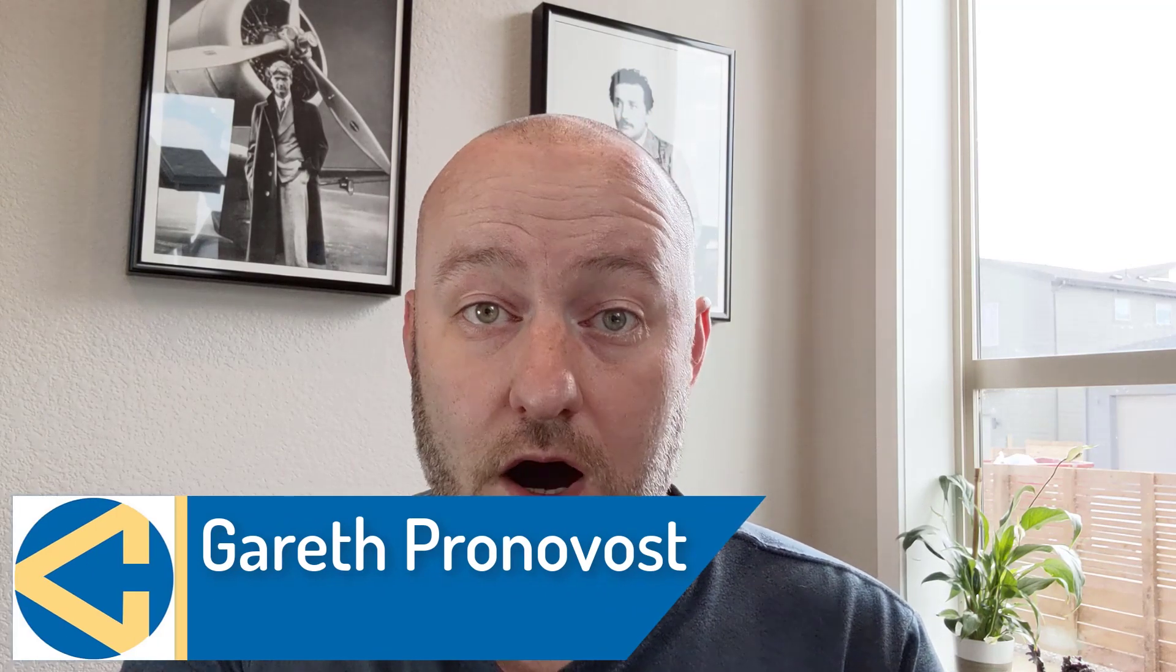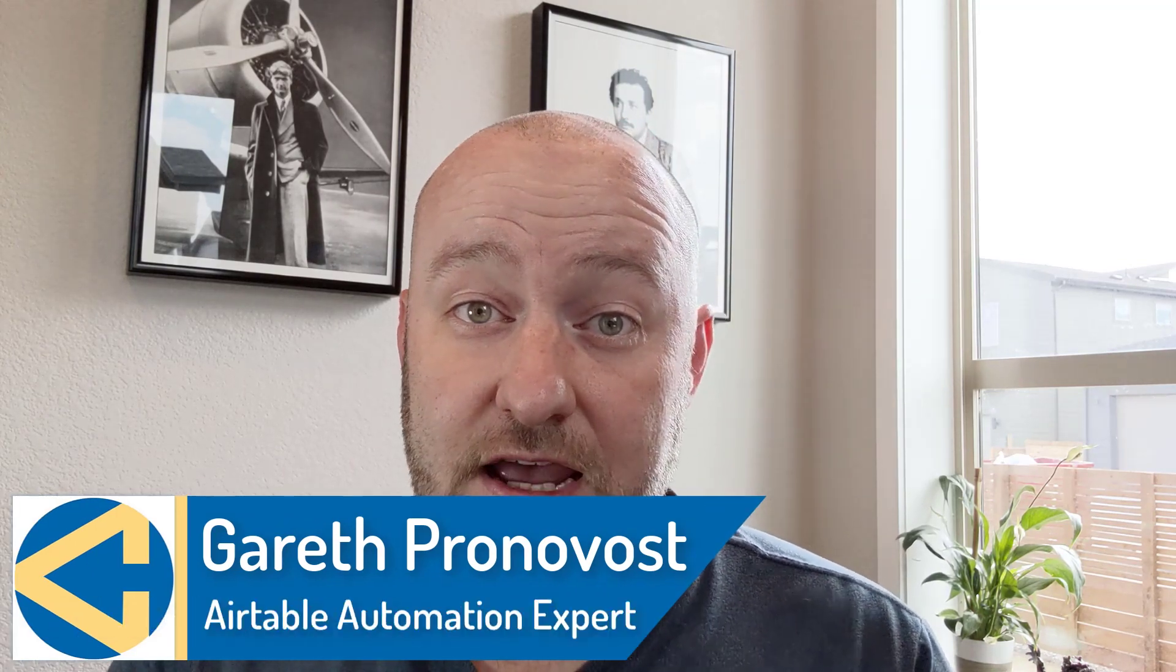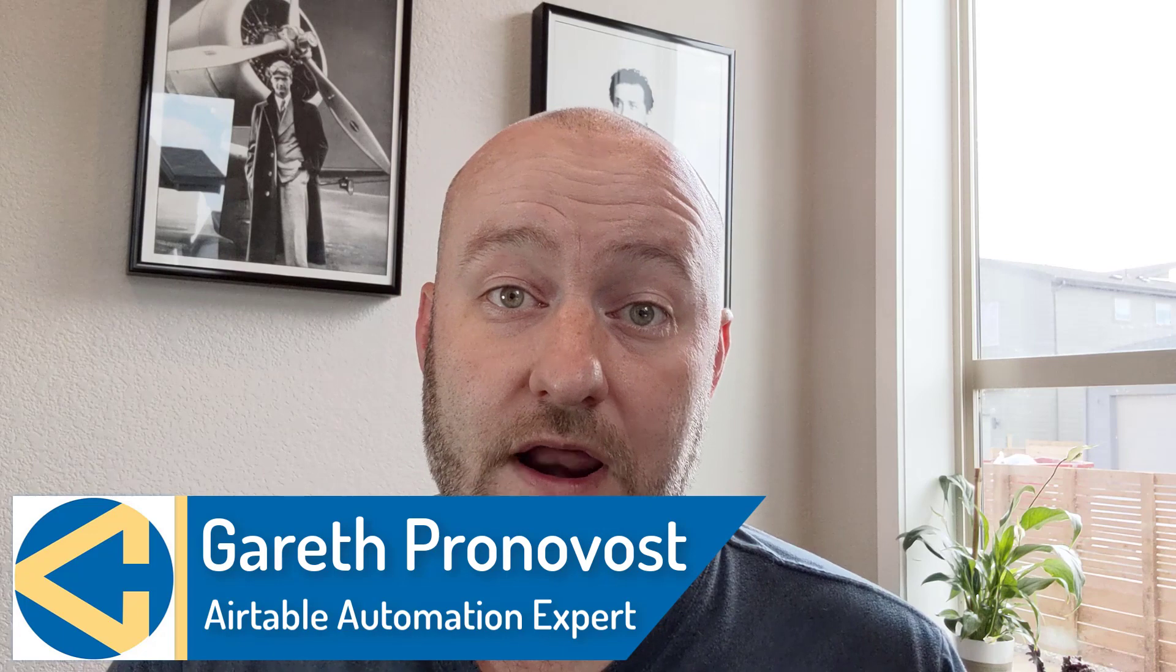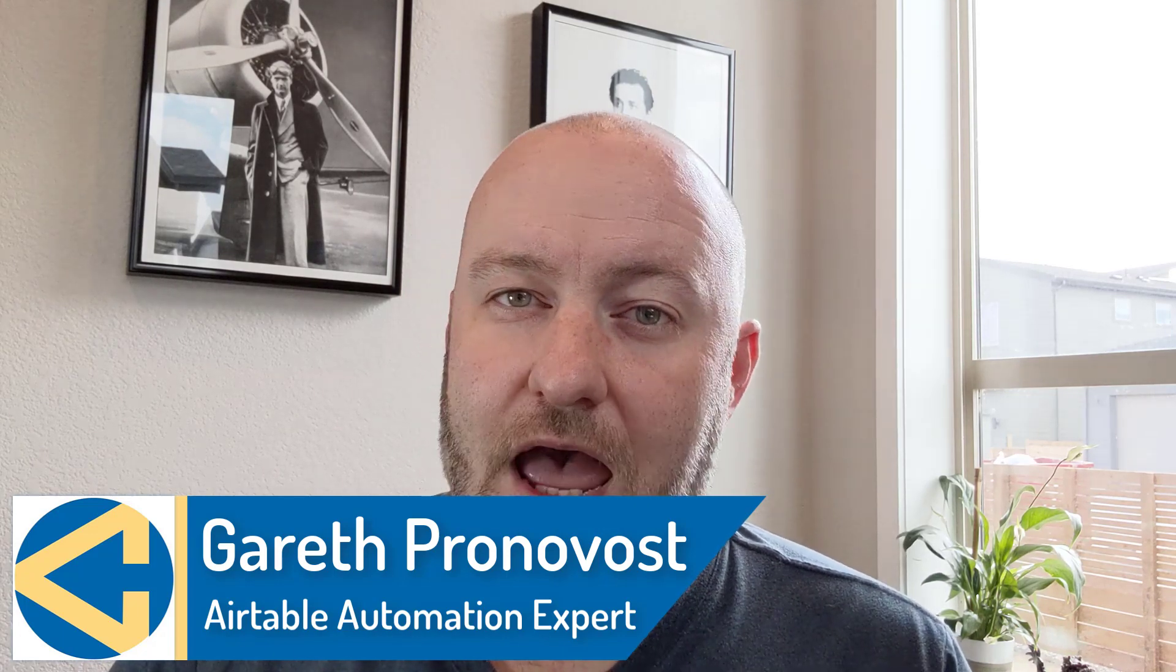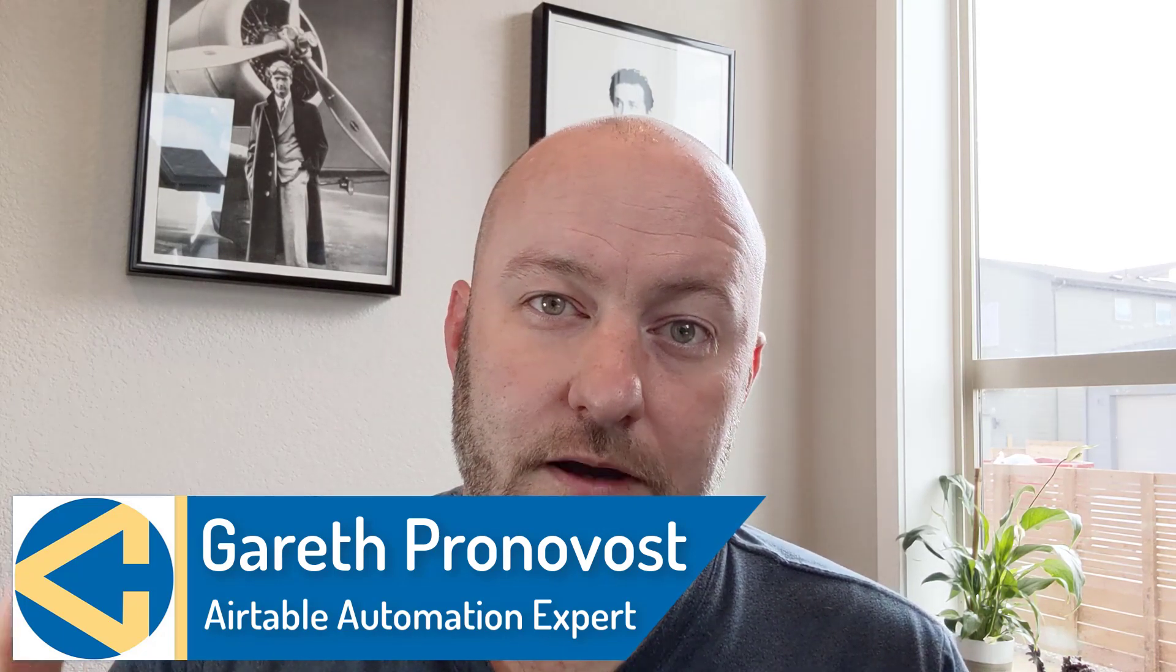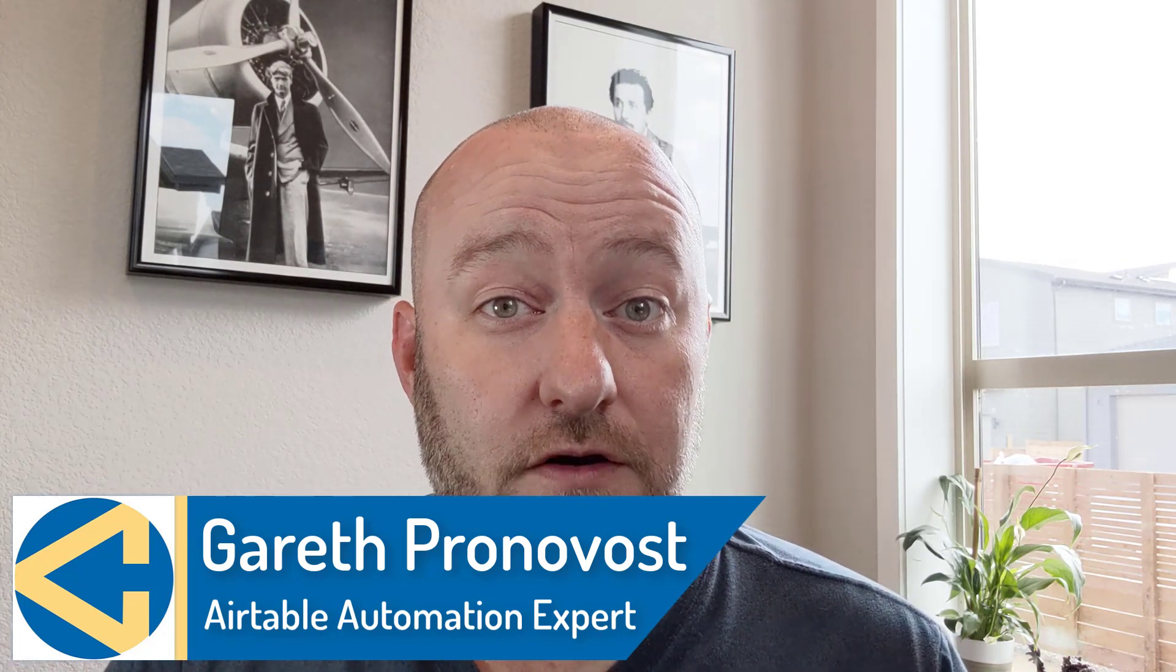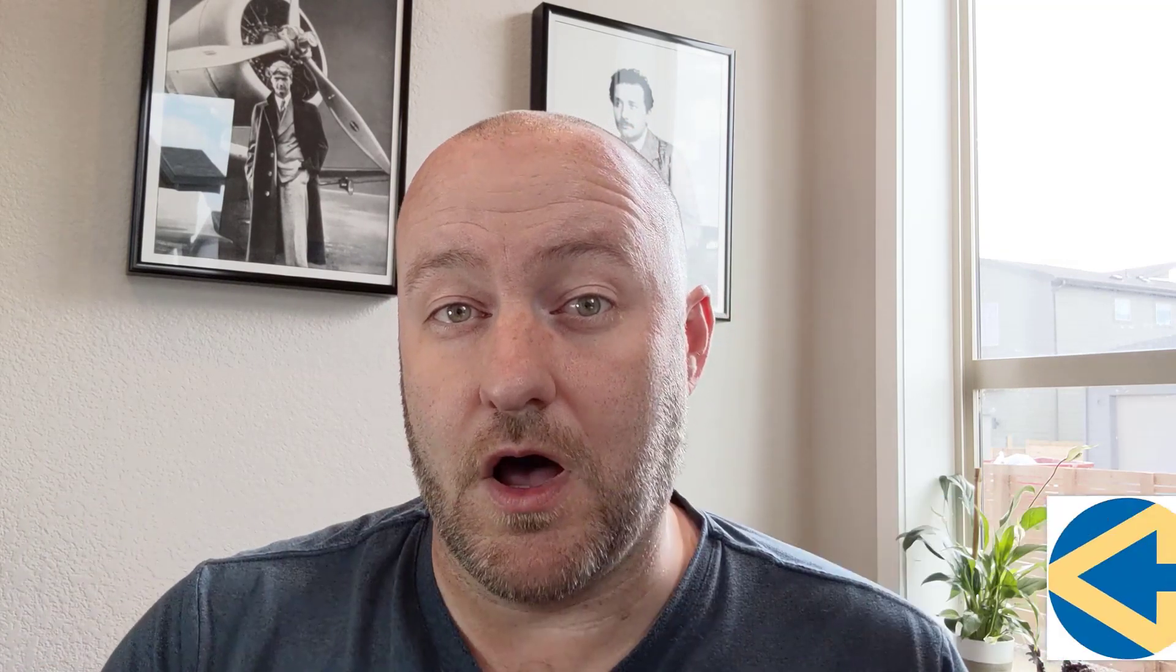Hey, I'm Gareth Pronovost. I am the owner at GAP Consulting where we help you to organize and automate your business and life. If that's of interest and you want to learn more about how we do that, swing by our website. I will include a link below, and you can also check out our free Airtable crash course that will help you get up to speed quickly and easily in Airtable.